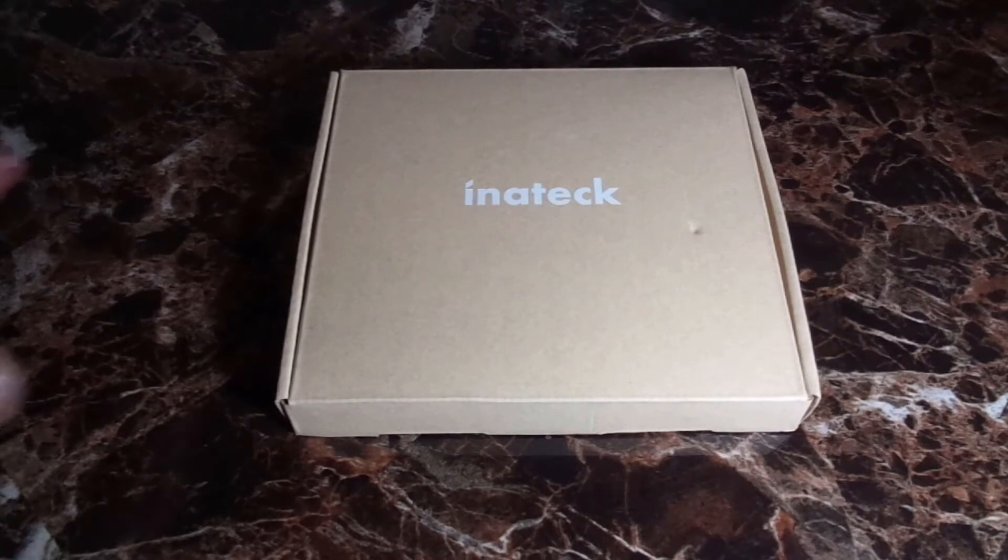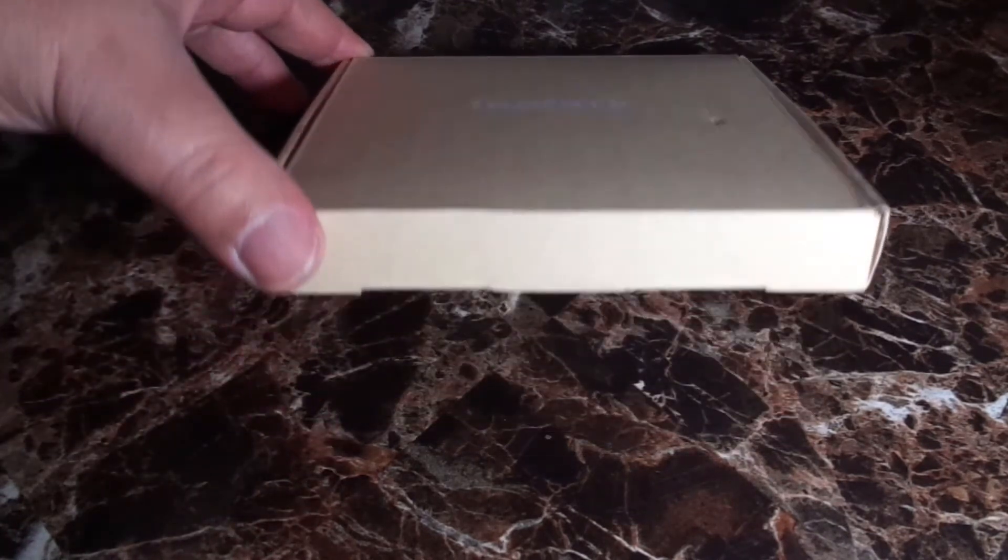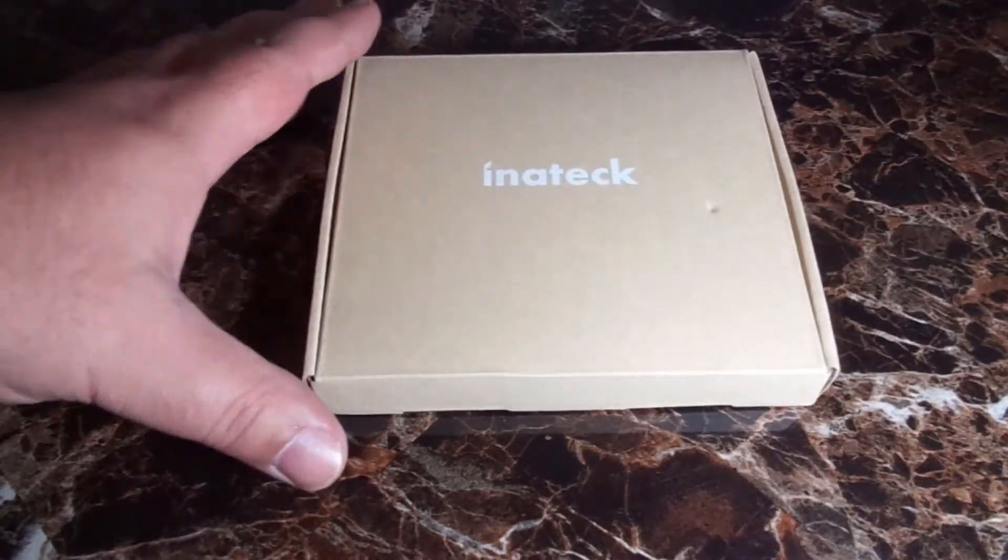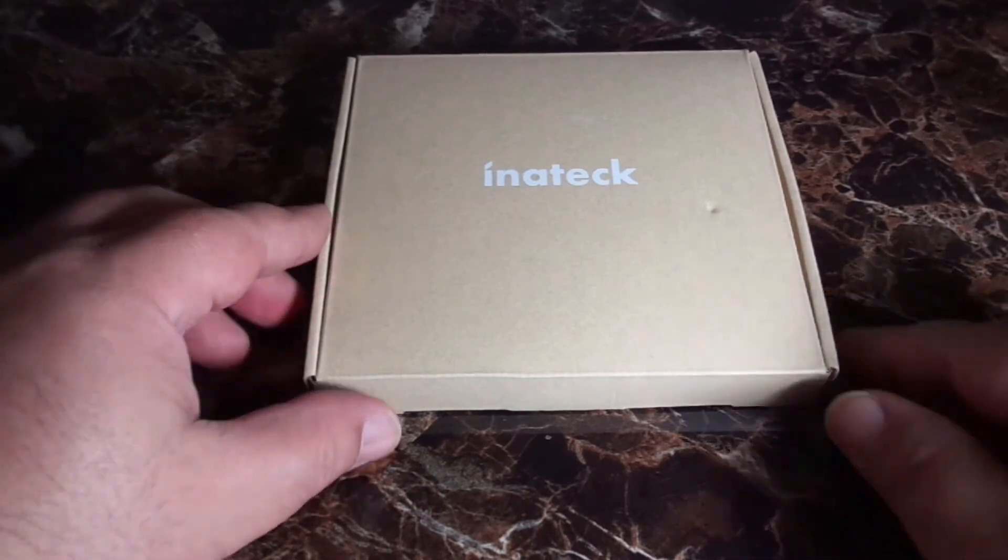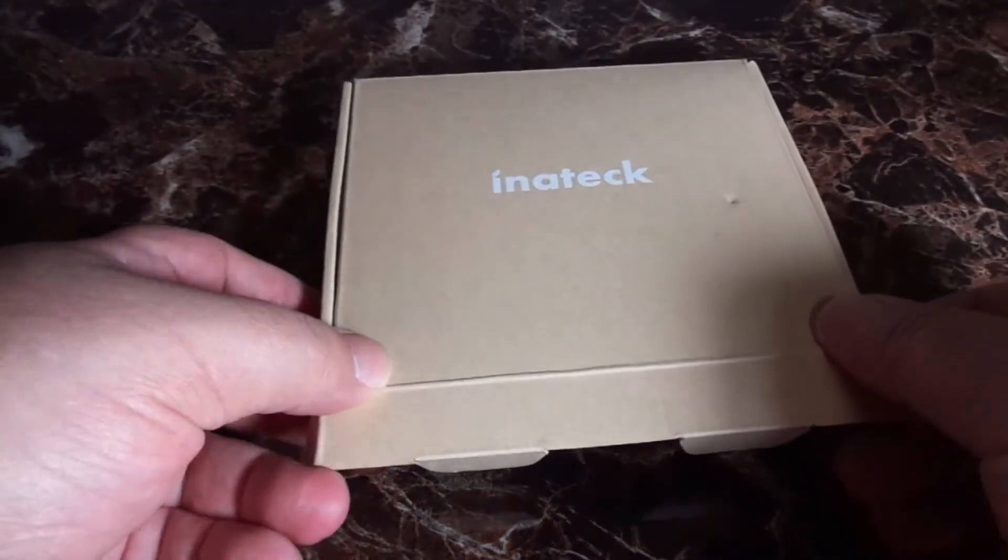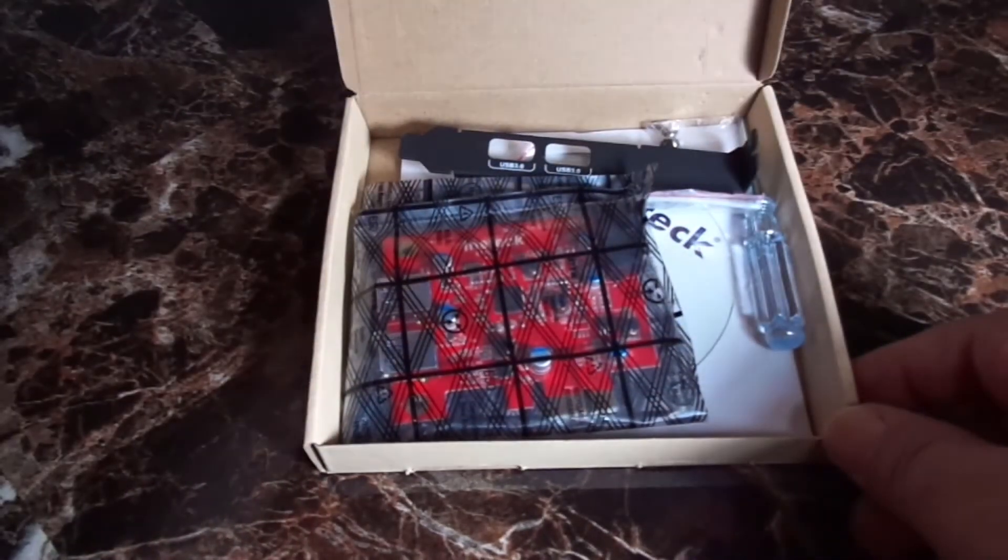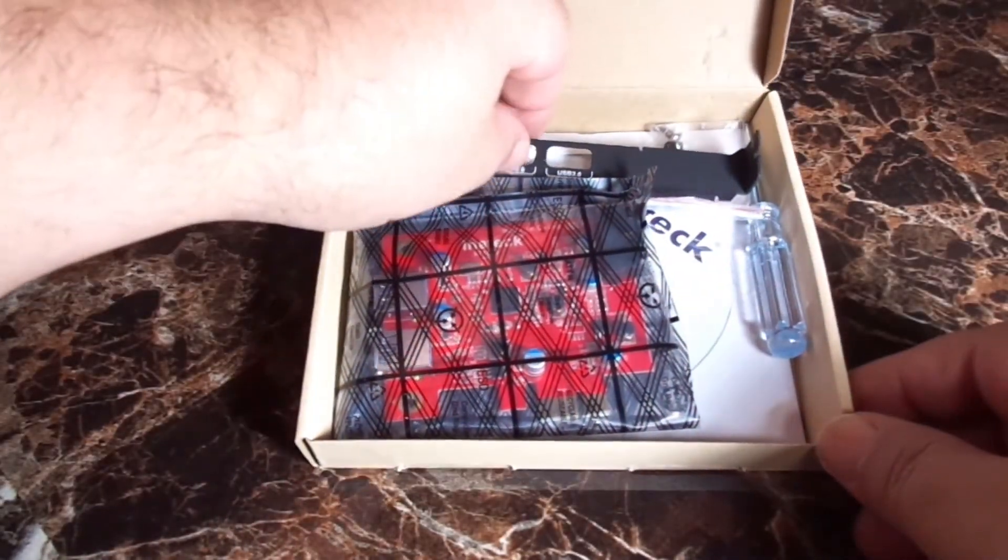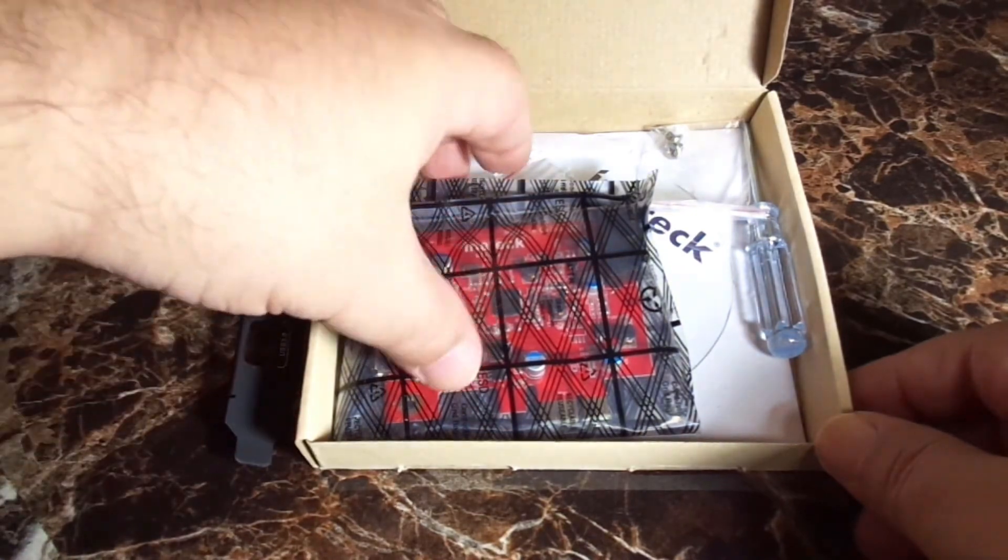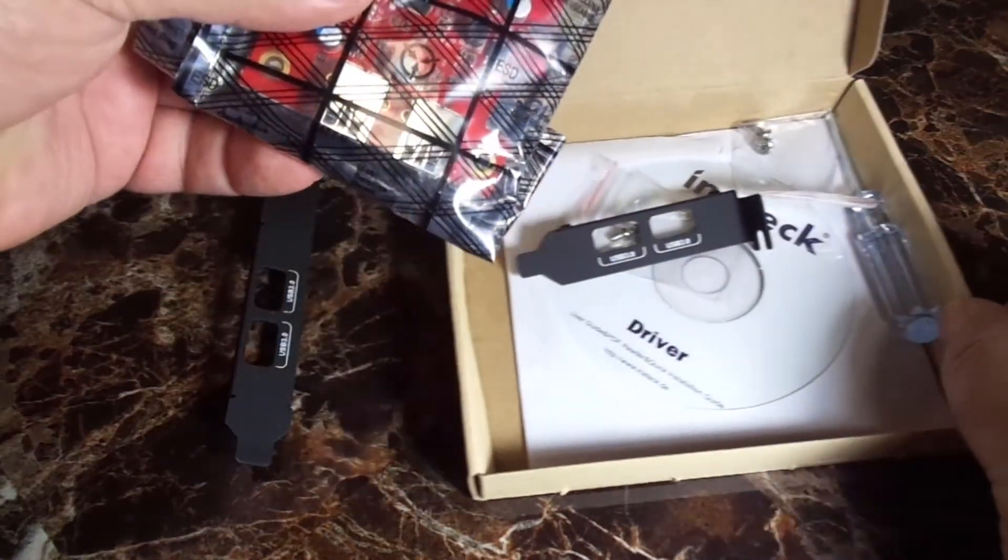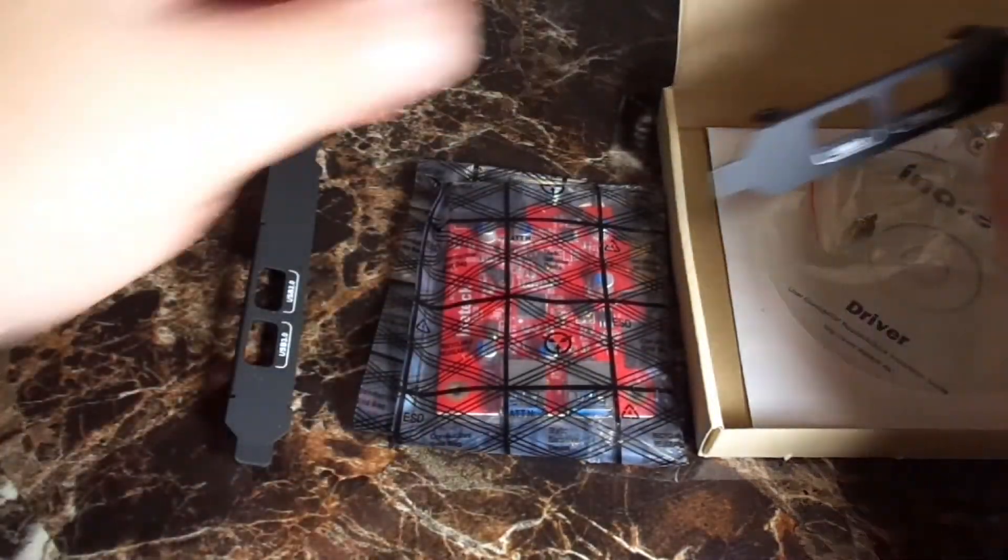I'll let the unboxing video play. What I ended up doing is I powered down my desktop PC, then disconnected the Focusrite 2i2, and powered back up. I uninstalled the software and the drivers. Next step, I powered down and installed the Inatec card into my last available PCIe slot on my motherboard.